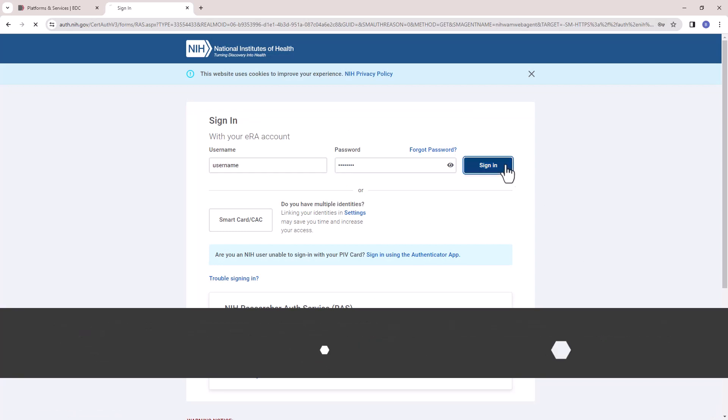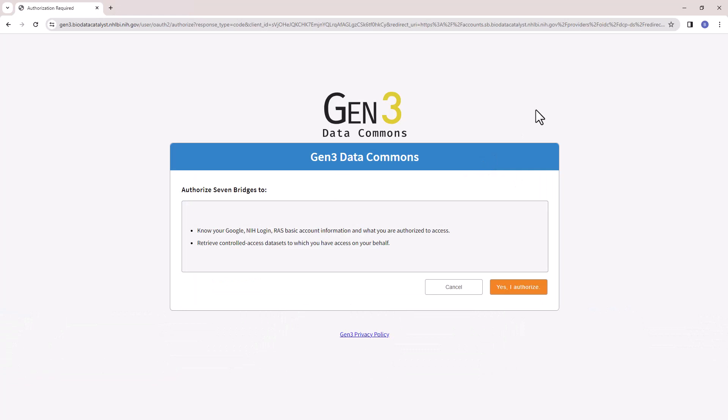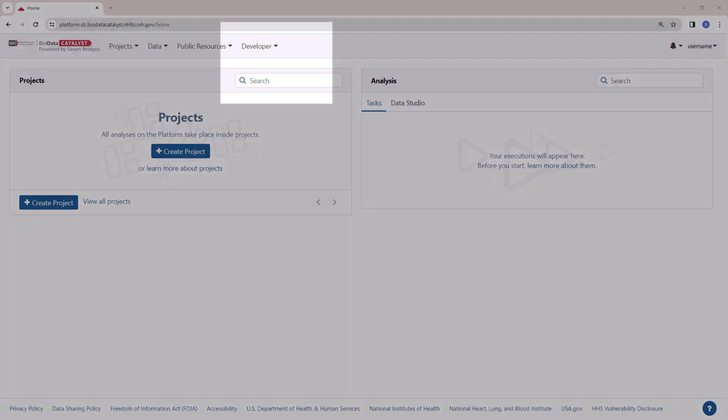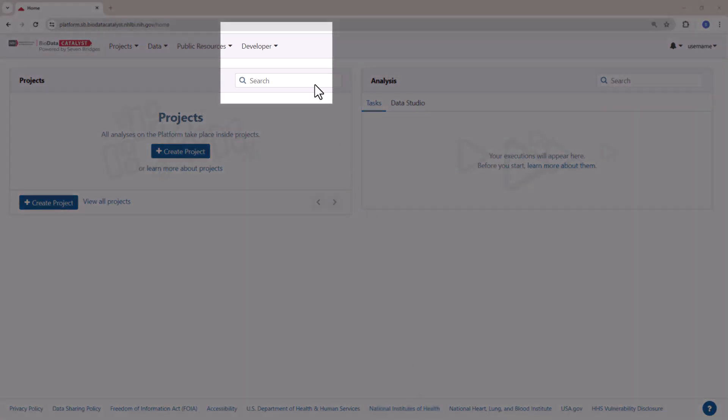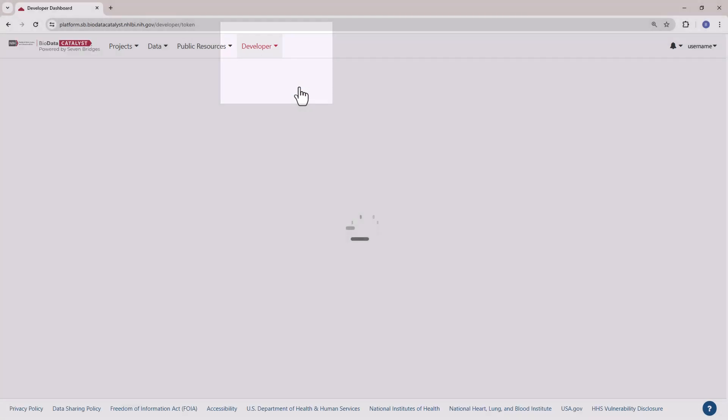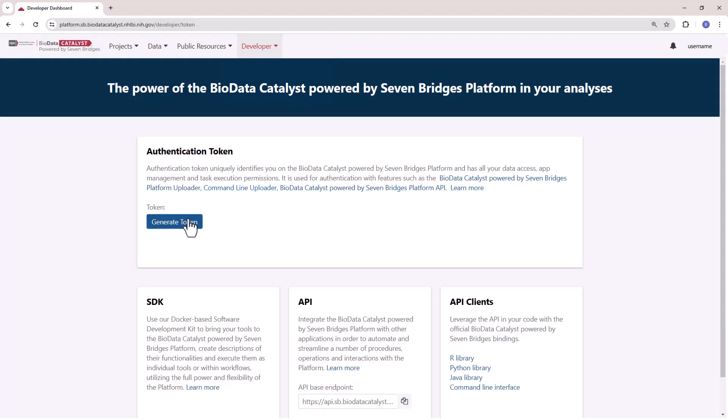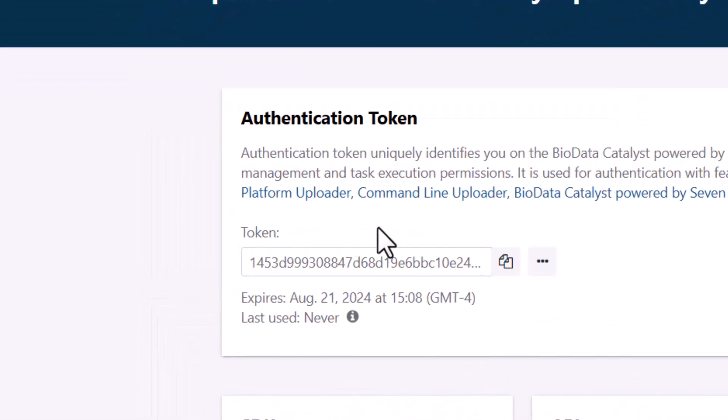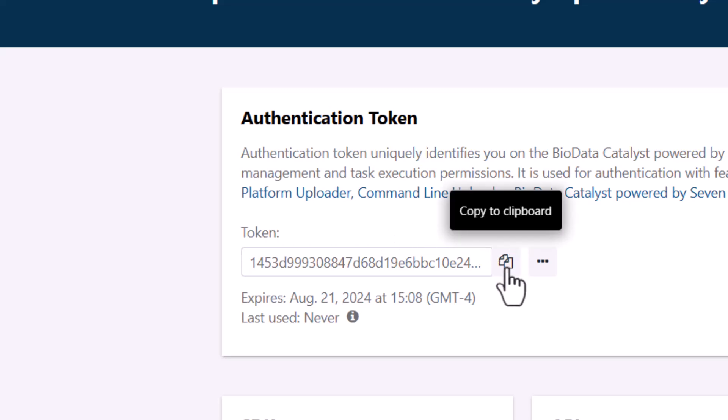Authorize BDC Seven Bridges to manage your access to controlled data. On the top navigation bar, select Developer and select Authentication Token from the dropdown options. Your authentication token is displayed here and can be copied using the Copy button to the right of the token.